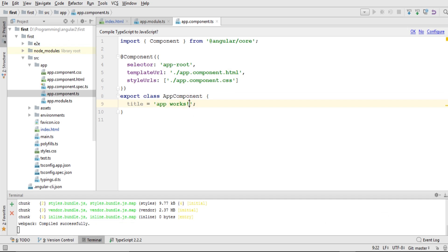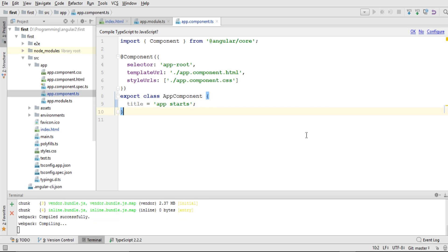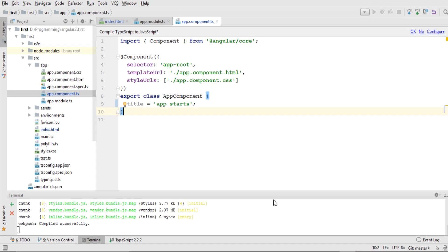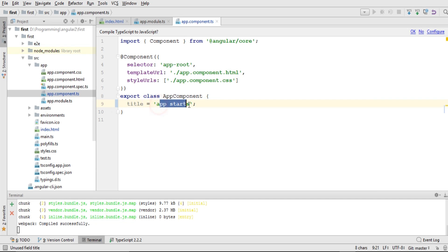We have exported the AppComponent class and set the title to 'app works'. This is where the 'app works' text comes from in the browser. If I change it to 'app starts' and save, it reloads and you can see it has changed from 'app works' to 'app starts' — because this is the only component created by Angular CLI by default.